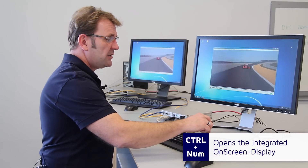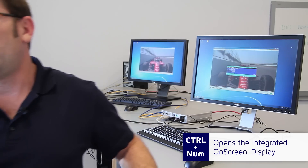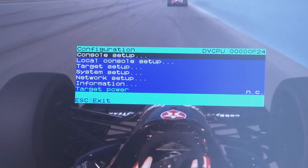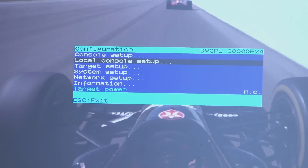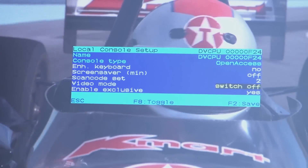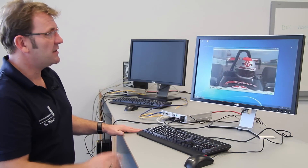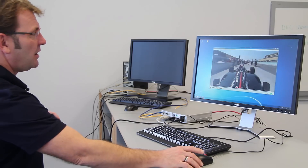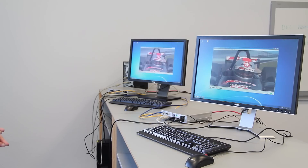I go to the on-screen display by pressing Ctrl+Num. Those of you working with DVI Vision and Fiber Vision might know it was configured via the serial interface — with the new DVI Vision CAT and Fiber system we have on-screen display and also a web interface available. I go to the local console setup and want to switch off the other screen when working here, so I turn video mode to switch off. I save it and press Escape — and as soon as I take action at my console, the other console is set to black. Moving the mouse again, the other station goes to black. The timeout is set to one second, but if you want it for longer — because some people do some thinking when working — you can enable the so-called exclusive mode.